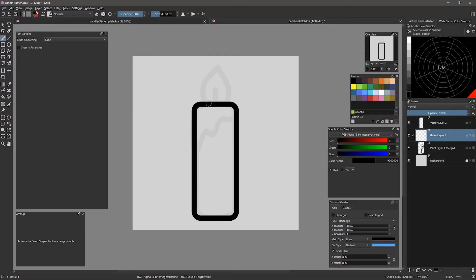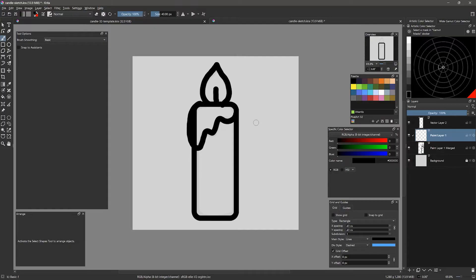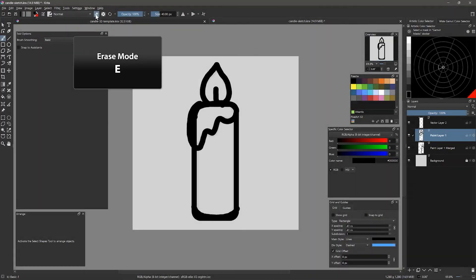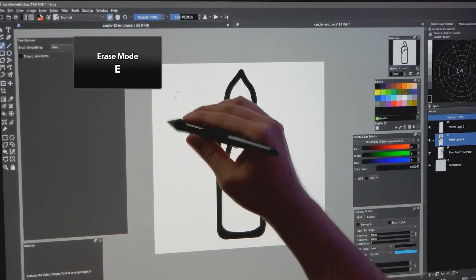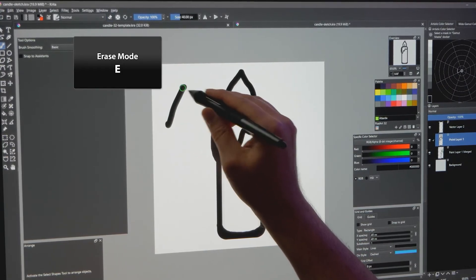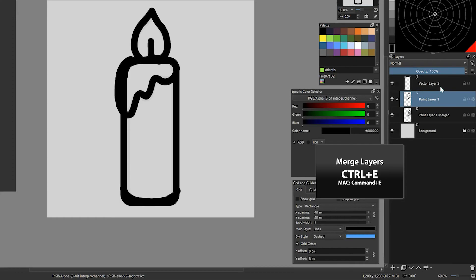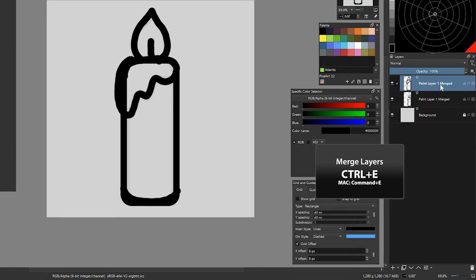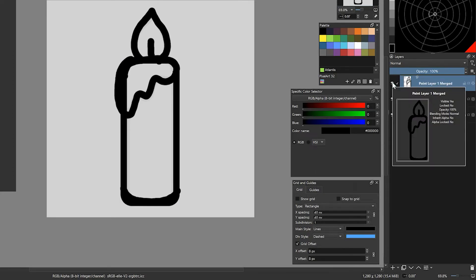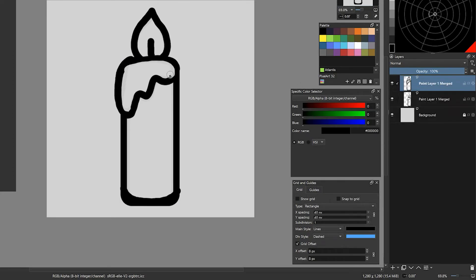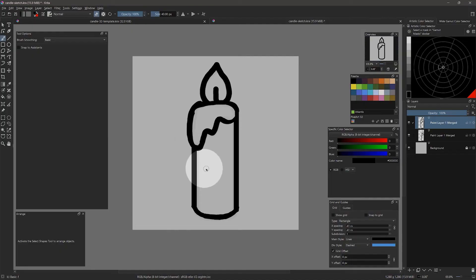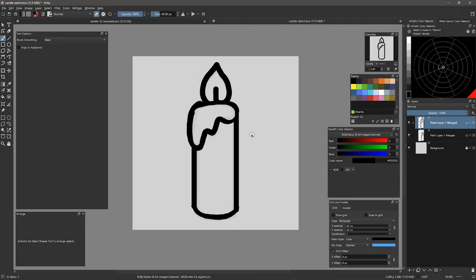Next, I created a paint layer and used the Basic 1 brush to draw in more details like the flame, wick, and drips. The keyboard shortcut of E will allow you to quickly toggle to the erase mode. You will need to merge the vector layer with the paint layer to erase the vector lines. This is sort of sloppy looking, but there isn't any reason to make this sketch look like a finished drawing, since I will be redrawing it in pixels anyways. I just want the general shape.